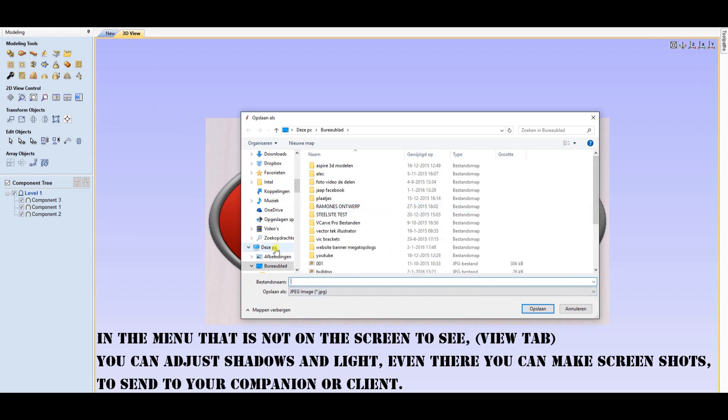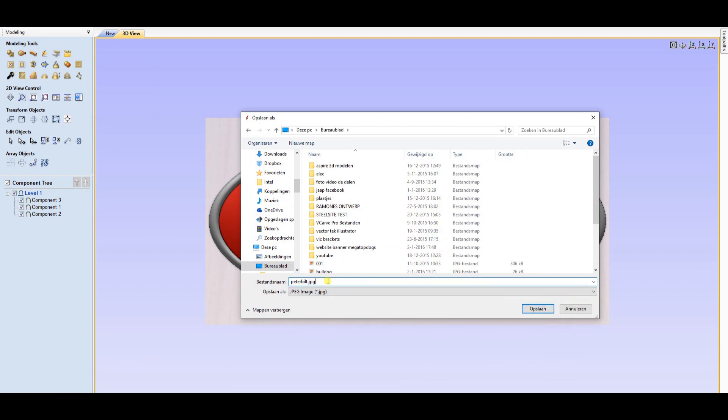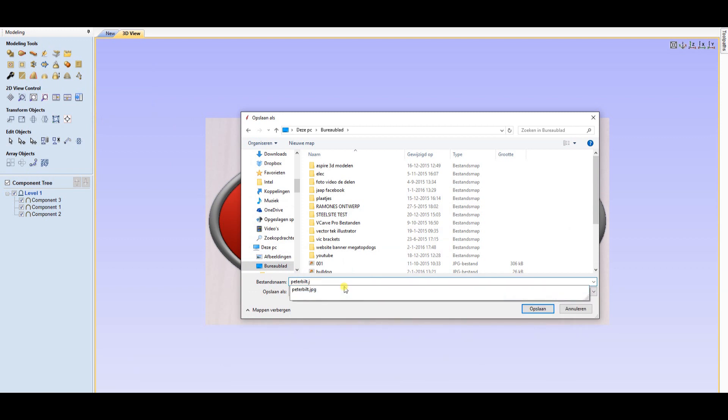...view tab. You can adjust shadows and light, and from there you can also make screenshots to send to your companion or client.